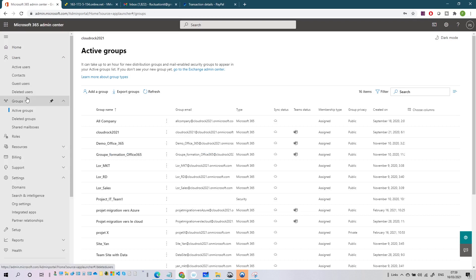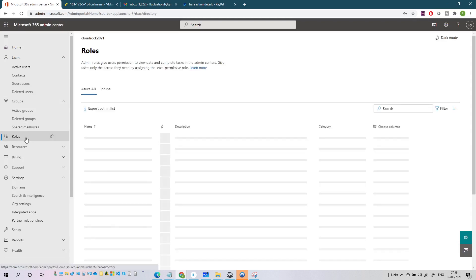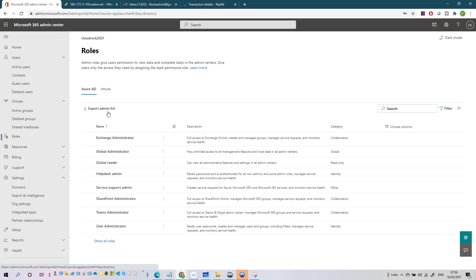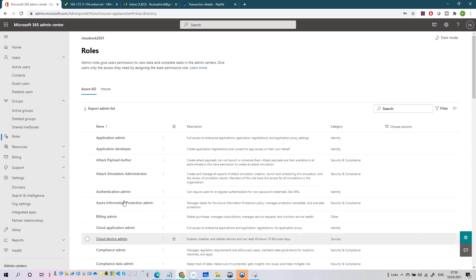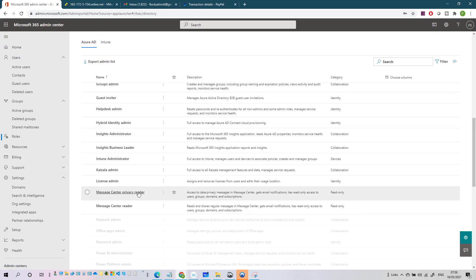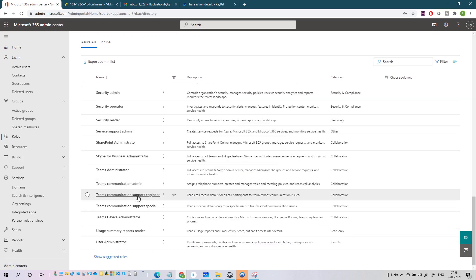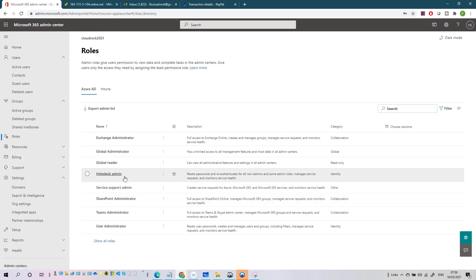After that we have Roles. In Roles you can manage admin and user roles in your Microsoft 365 tenant. Here you see the most common roles, but if you click 'Show All Roles' you have many more. You can also see 'Show Suggested Roles' - only the roles that Microsoft considers most important for you.